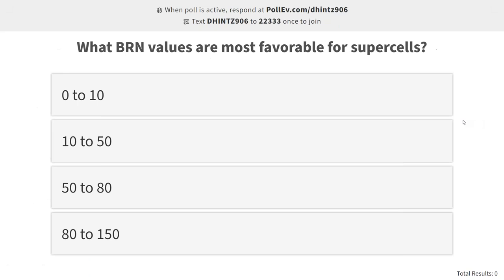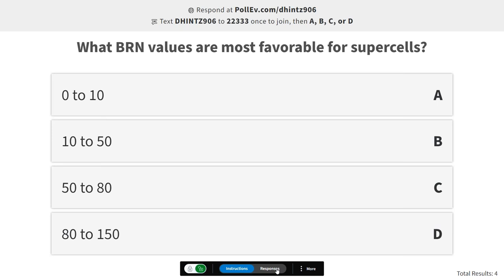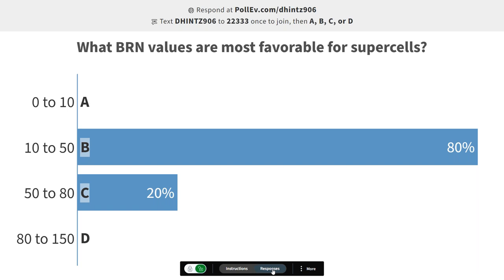The last pre-presentation question: what range of bulk Richardson number values are favorable for supercells? We have four ranges — pick the most favorable for supercells. The result: 10 to 50 is what we were kind of looking for. 50 to 80 — it's quite possible to get supercells in that range as well, so these are all reasonable answers.